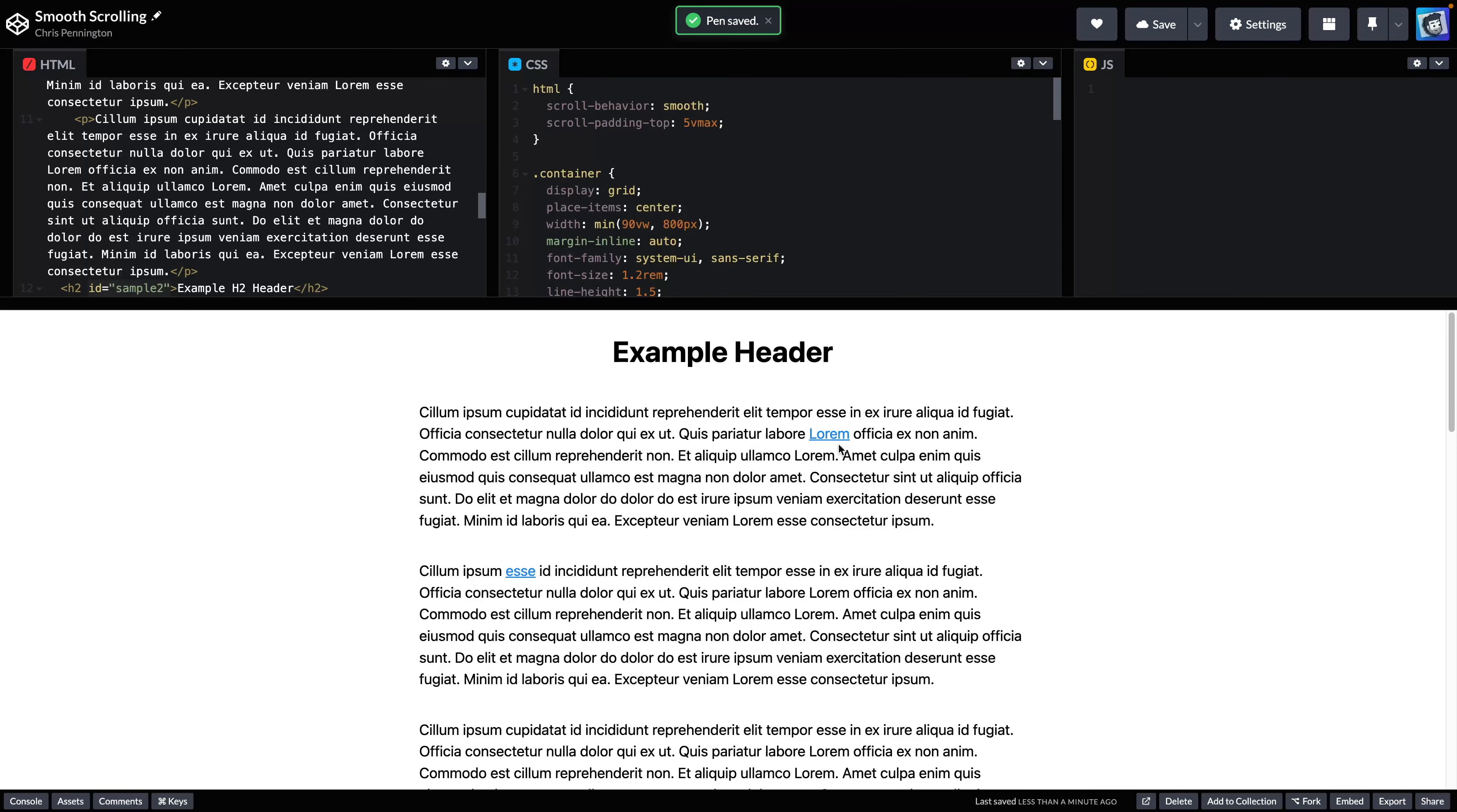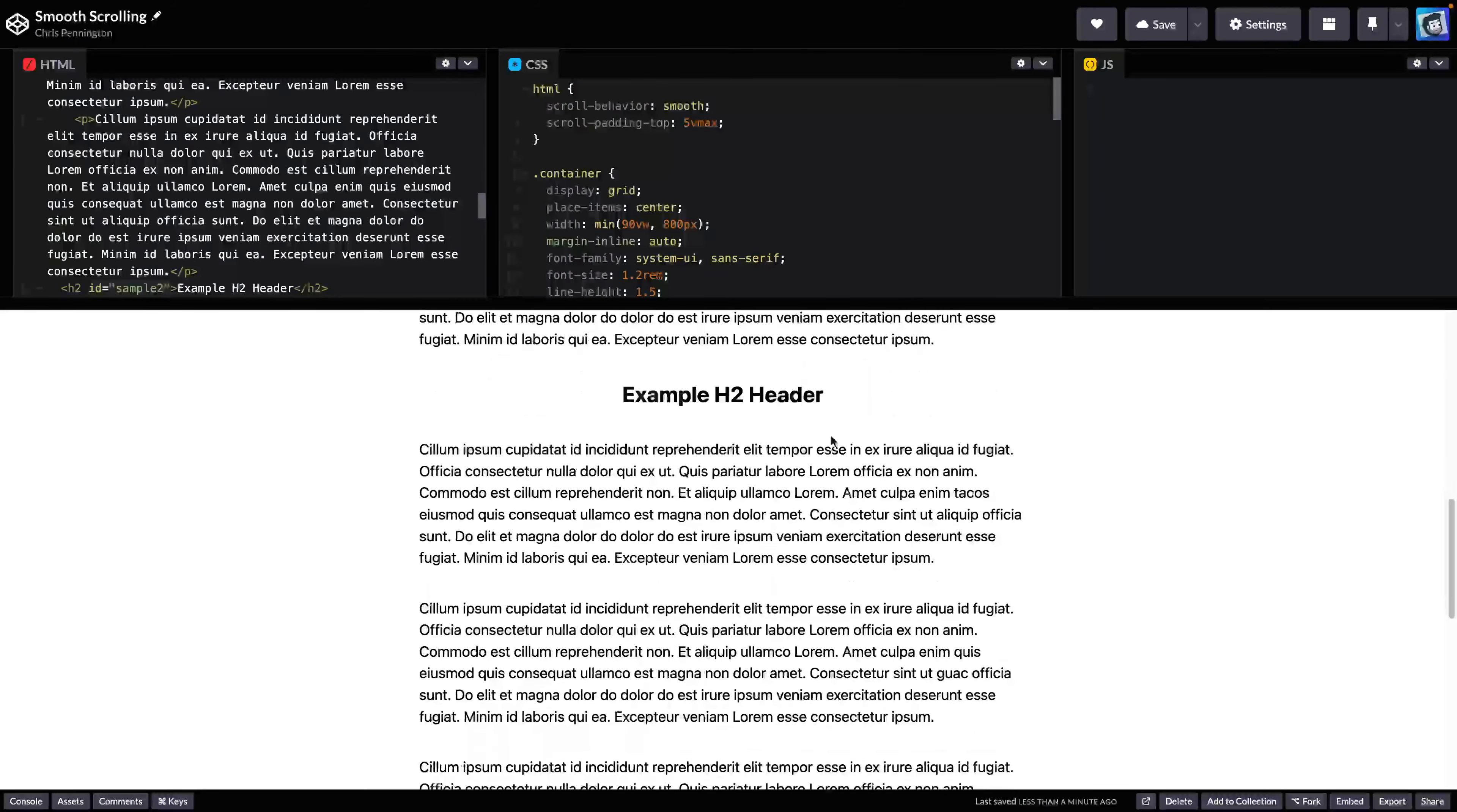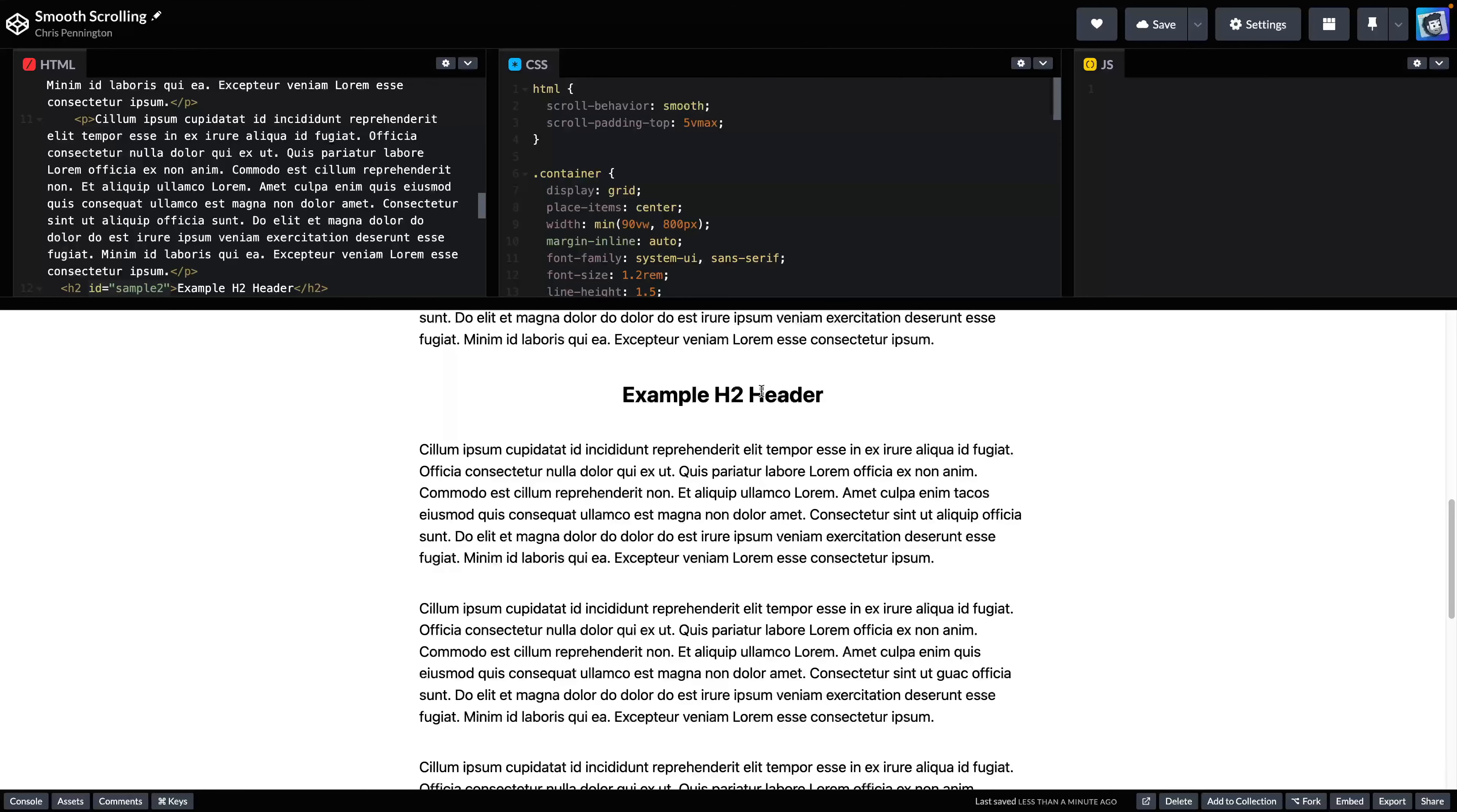Whenever you have a longer webpage that includes lots of text, it's often helpful to link to different sections so that when users click, it'll just scroll them to that section. We're going to do this and add some additional features that you may not have thought about before, even if you've used scroll behavior smooth.